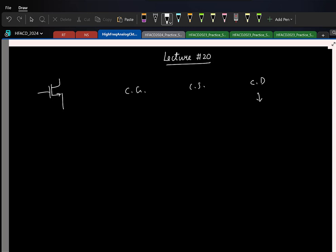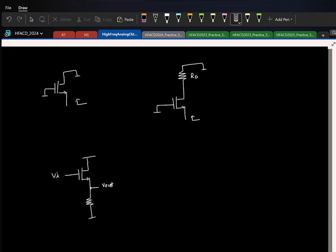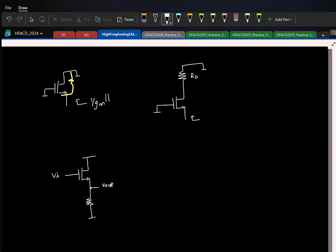Common drain is like a voltage-controlled voltage source. Common gate is basically a current-controlled current source. If you look at the resistance looking into the source of the common gate, it is 1/gm. If you include R_naught, it comes in parallel, so it is still approximately 1/gm. If you add a resistor R_d, the resistance becomes (R_d + R_naught) / (1 + gm·R_naught).